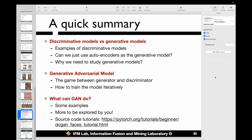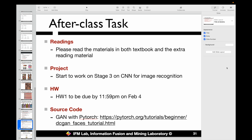Finally, we discussed how to apply the GAN to real applications and shared some examples. You can explore more after class if you are interested. We also provide a link for the source code of the GAN model implemented in PyTorch so you can try generating some faces by yourself. After class there are some tasks for you to do.